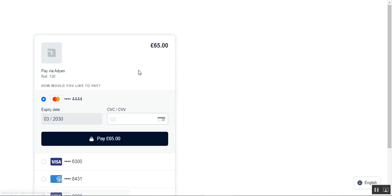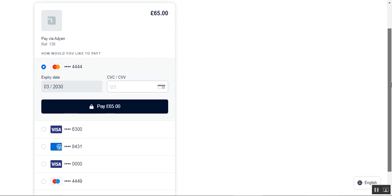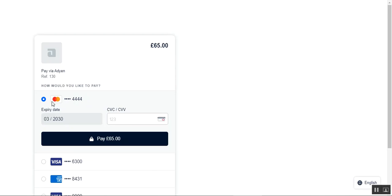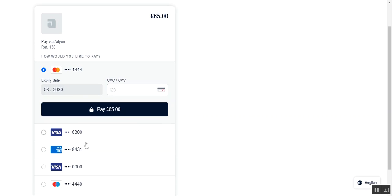Now I can tap the Place Order button, and this takes us to the checkout page for Aden itself. We are going to pay 65 pounds. You can see there are already some cards that have been used previously — one card already has details entered. We can complete the remaining details and pay directly by tapping the Pay button at the bottom — the Pay 65 Pounds button.